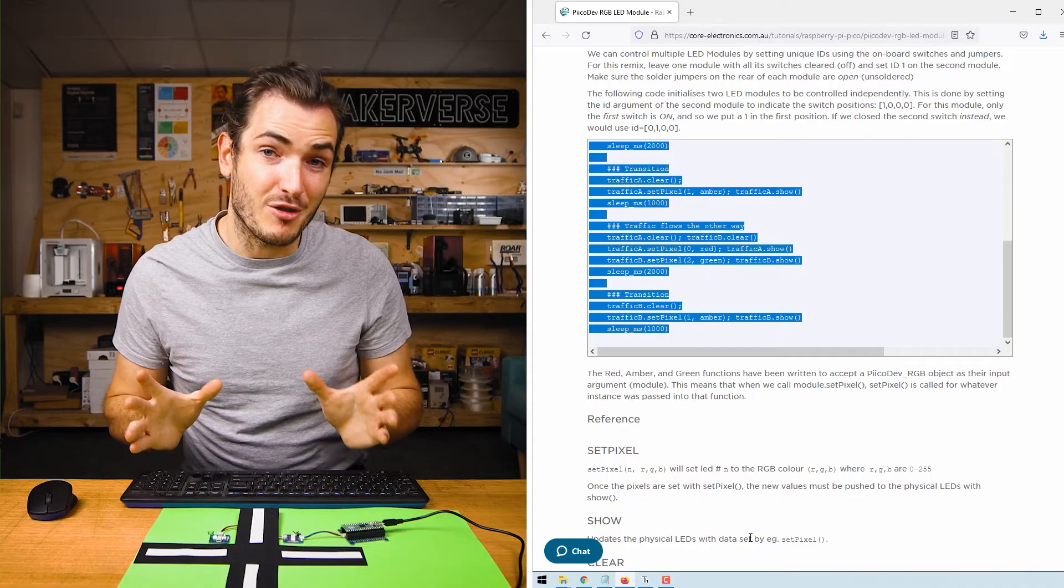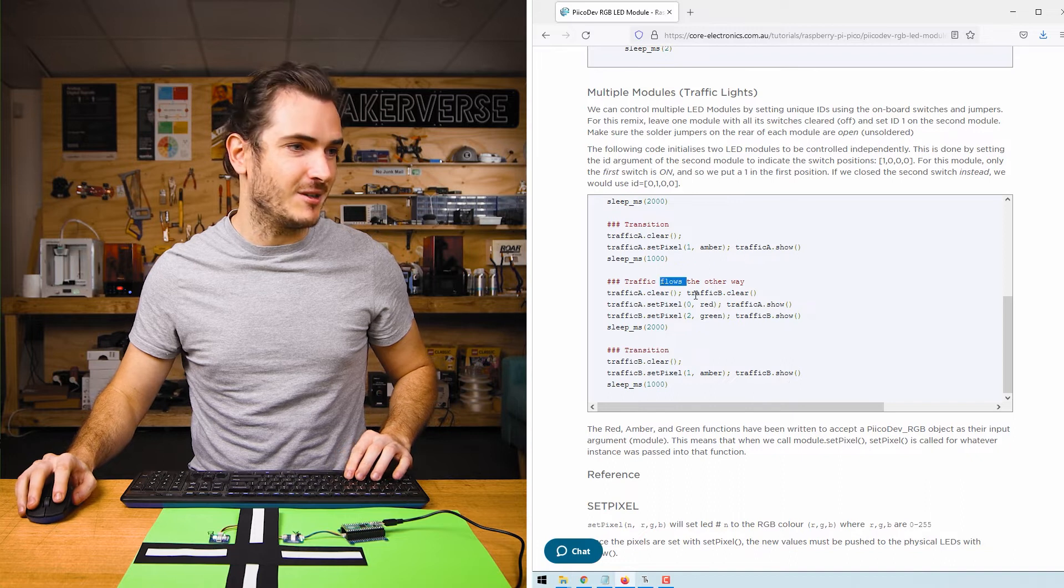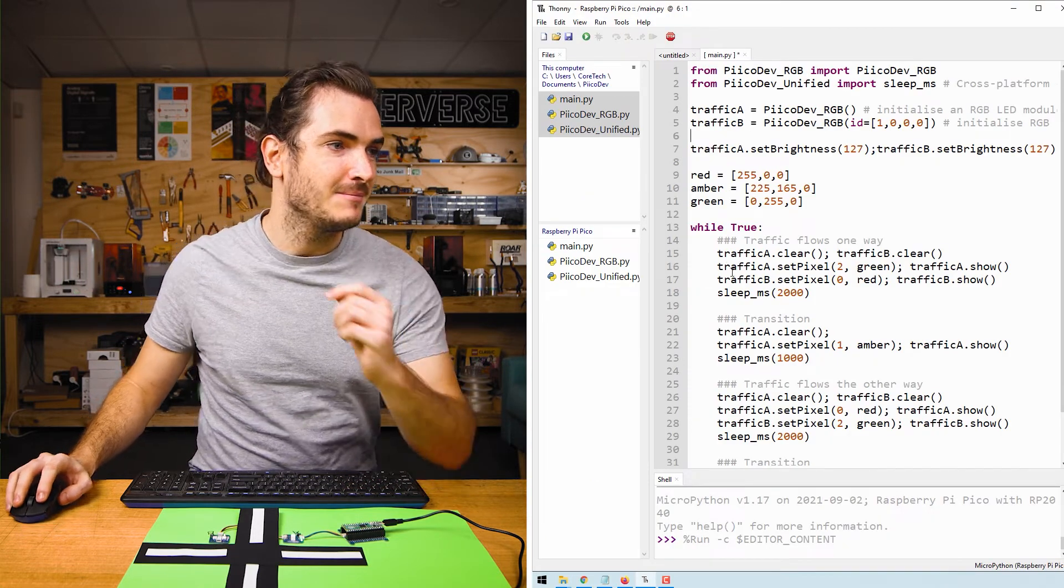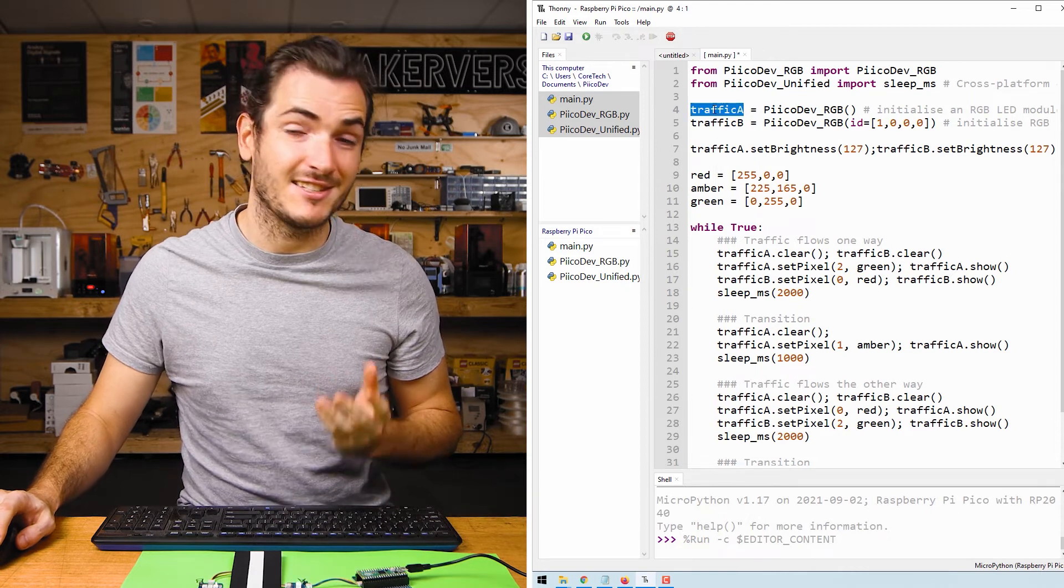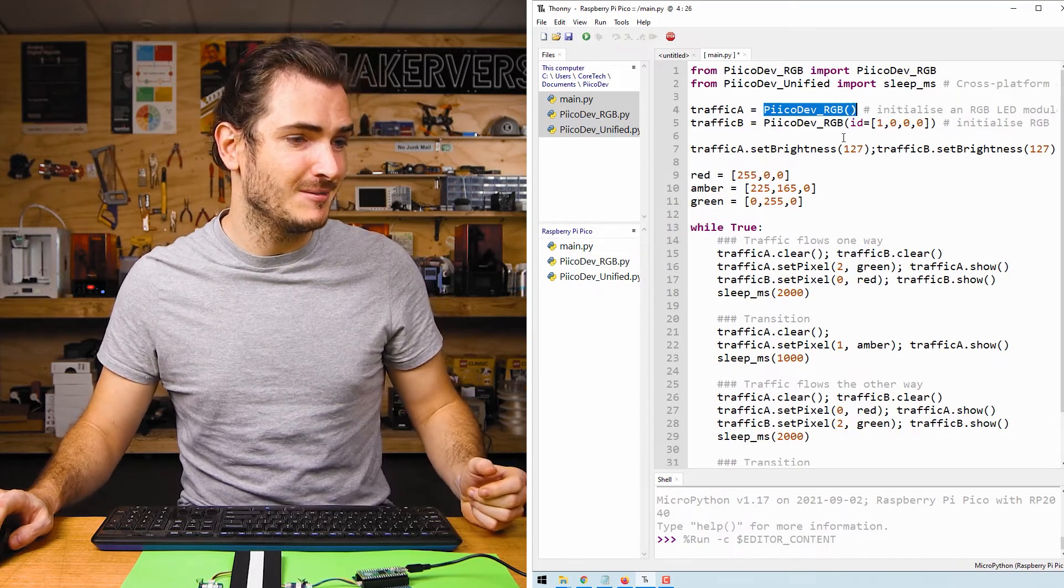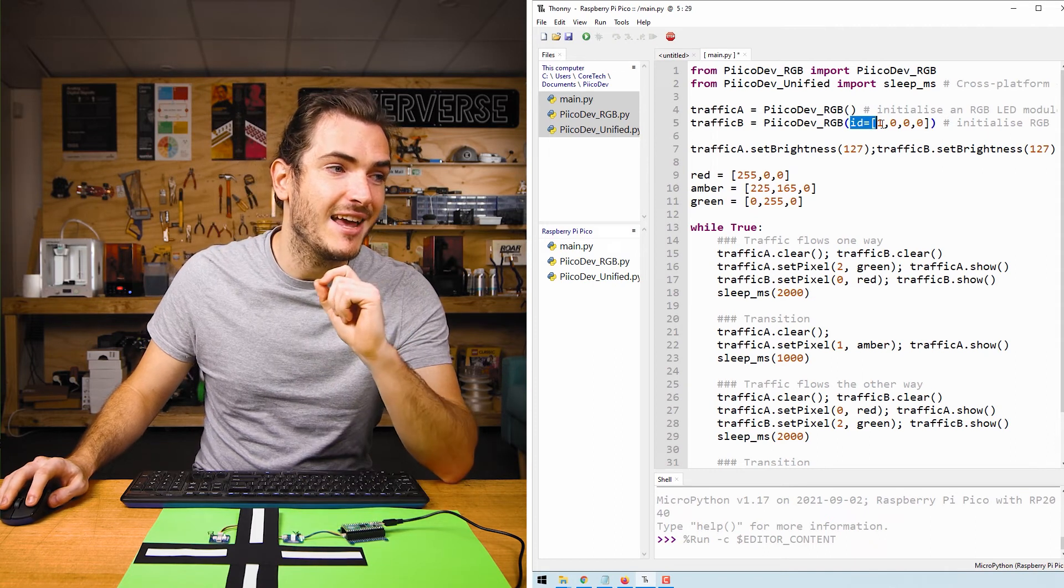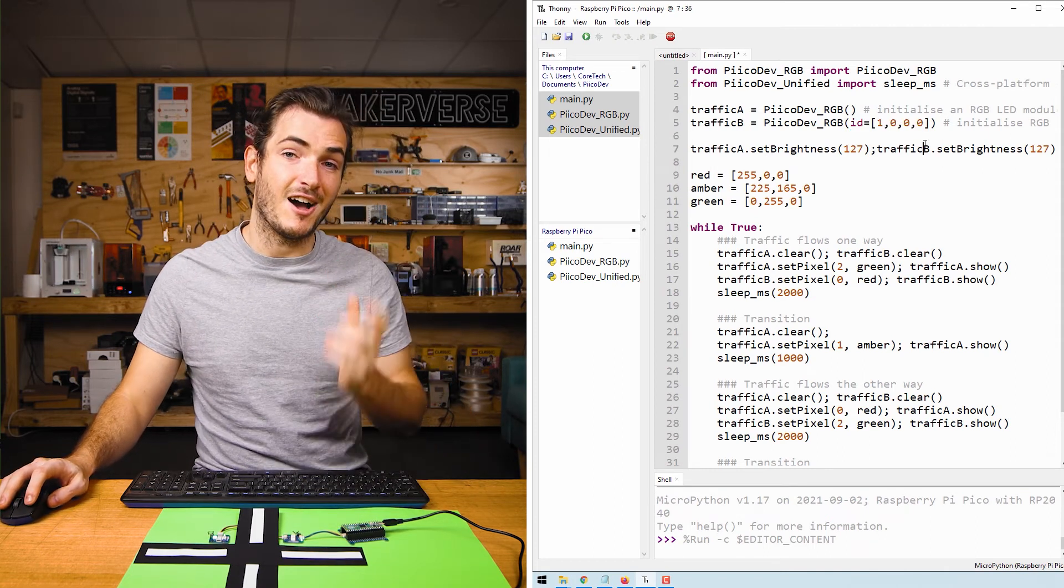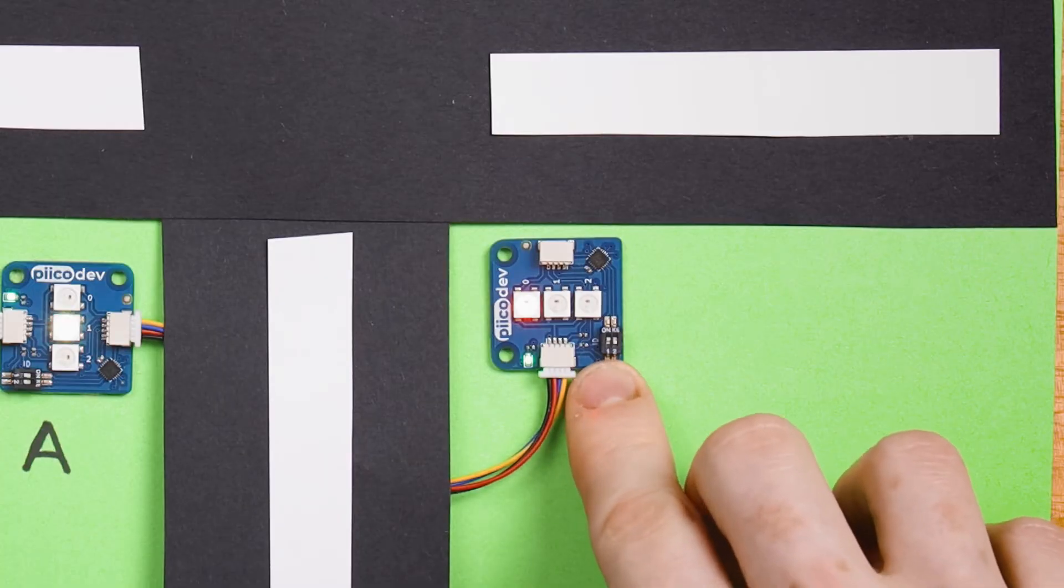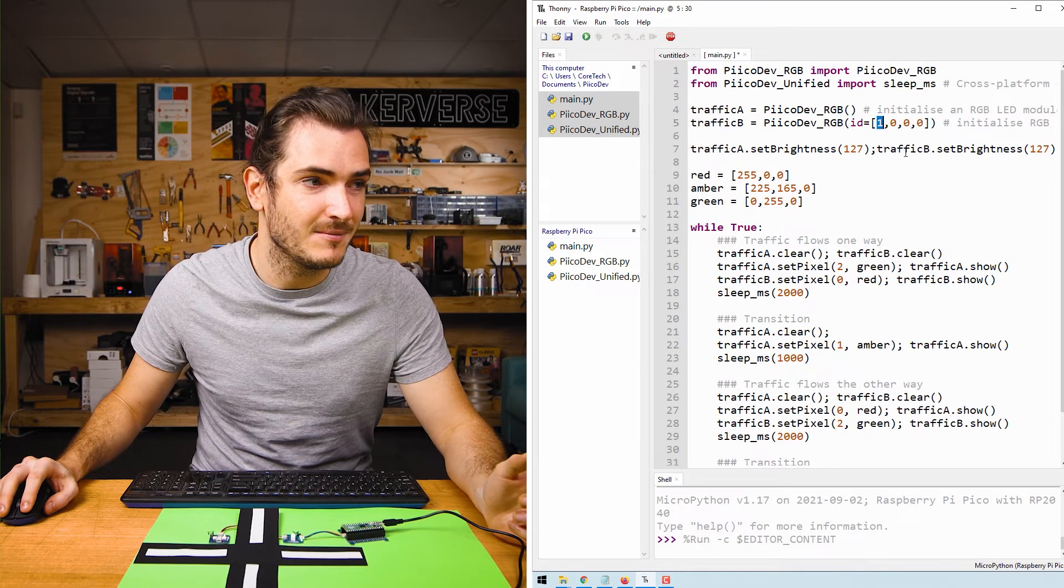Now that both modules have a separate ID set I've copied the traffic light example from the tutorial and I'm running that in Thonny. Now when we initialize our LED modules I've initialized traffic A as our default settings for the PicoDev RGB LED module, that will be this one with all the switches off, and traffic B is initialized and we pass in an ID argument which is the position of the ID switches. Since we've only set ID 1 to on it is the only element in this list that is set to a 1. ID 2 is off and so the second position has a 0 and both the jumpers on the back are unsoldered so those positions are 0 as well.